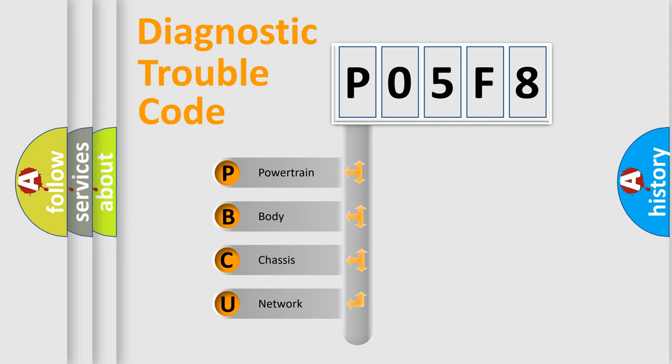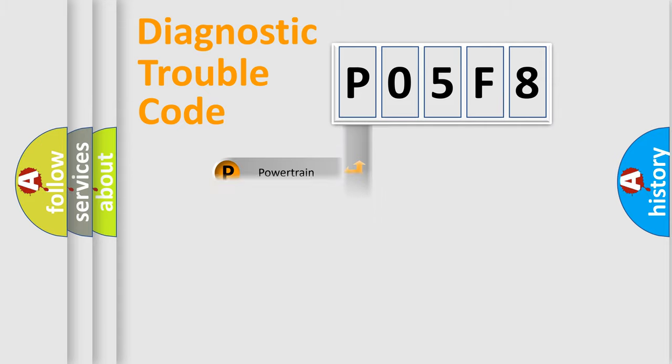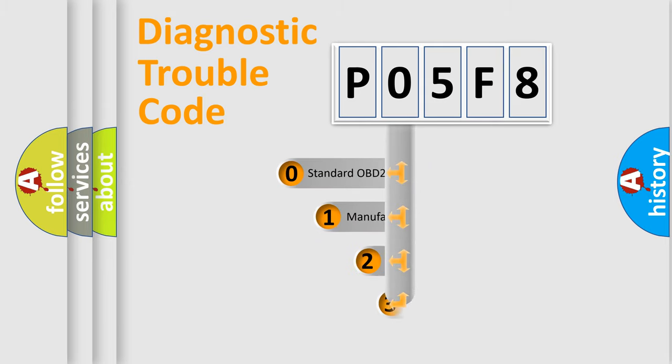We divide the electric system of automobile into four basic units: Powertrain, body, chassis, and network. This distribution is defined in the first character code.